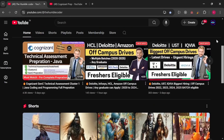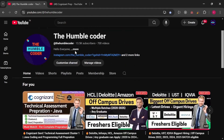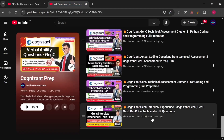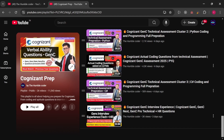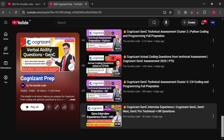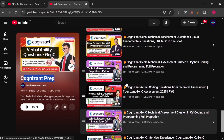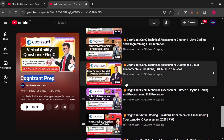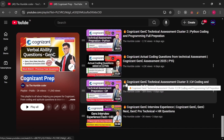I regularly upload these kinds of helpful videos on my channel related to off-campus drives and placement preparation material. There is a complete playlist I have created for Cognizant GenC preparation — already a lot of interview experience and preparation material has been posted in this playlist. Make sure to check that too. Let's start with today's interview questions.